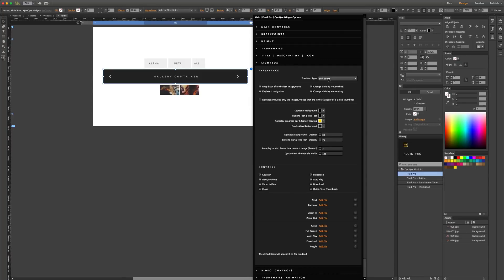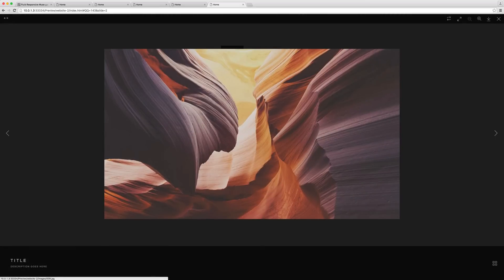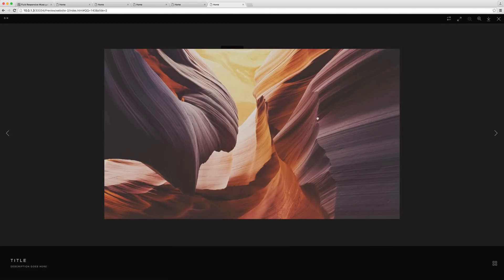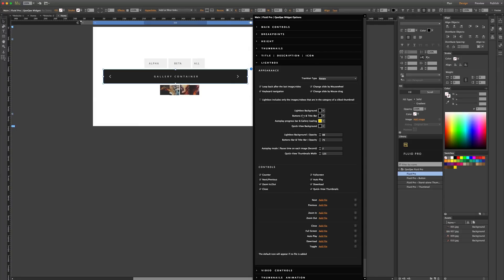Let's go to the lightbox. In the lightbox, we have the transition type — let's change it to rotate. You have loop back and keyboard navigation, so you can use arrow keys inside the lightbox to go next or previous. The up arrow brings up the quick view option and the down arrow takes it away. You also have all the options to control colors, turn different options on and off, and if you add a new image for any icon, it will overwrite the default icons inside the widget.